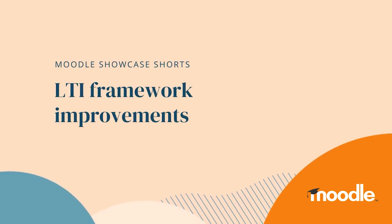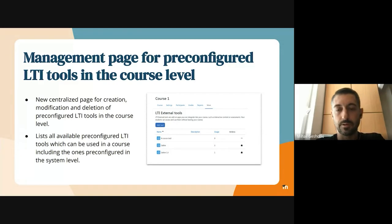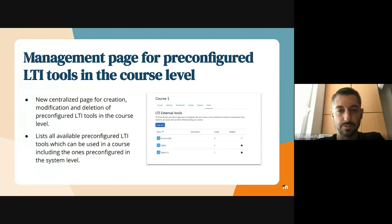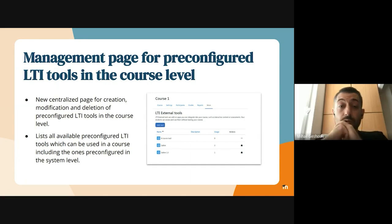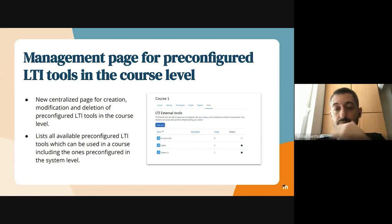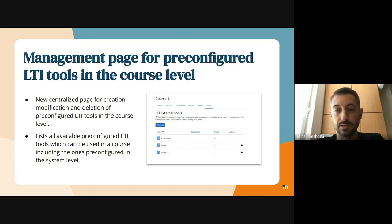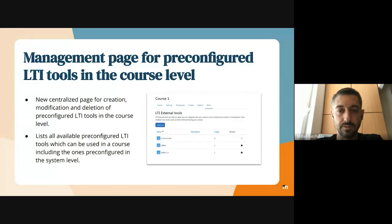And also the management page for pre-configured LTI tools in the course level. So currently, this process is not very user-friendly because in order to pre-configure an LTI tool in a course level, users need to start the process of creating an external tool and during that process in that creation form, they have an option to create a pre-configured tool which is not very intuitive.